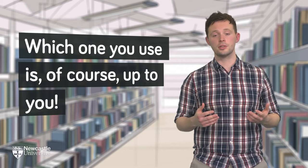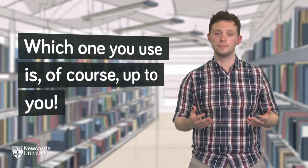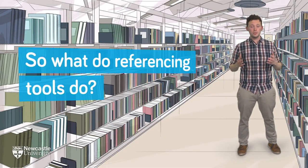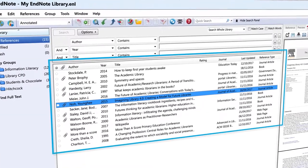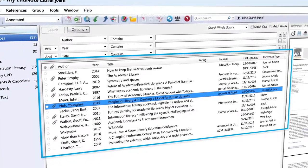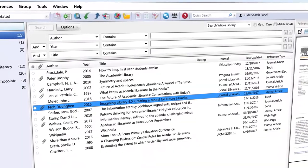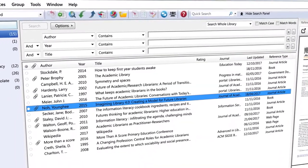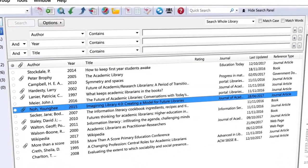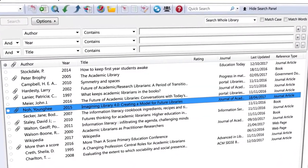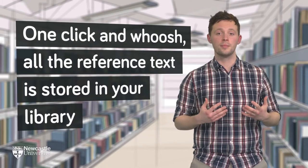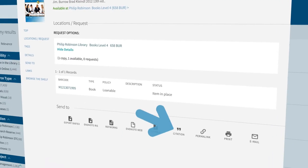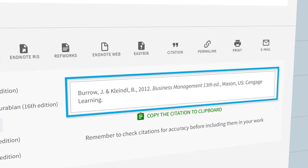Which one you use is, of course, up to you. So what do referencing tools do? Well, as you might have guessed, they allow you to build and maintain your own library of references. You can enter reference information manually, or you can import them directly from your subject databases — one click and whoosh! All of the reference text is stored in your library. You can even import references directly from Library Search and Google Scholar, which is a real time saver.